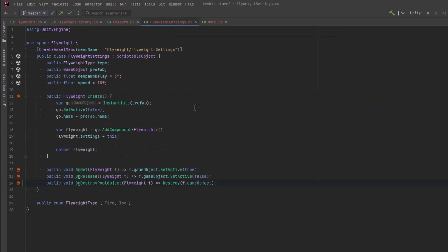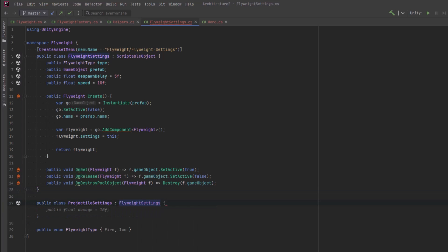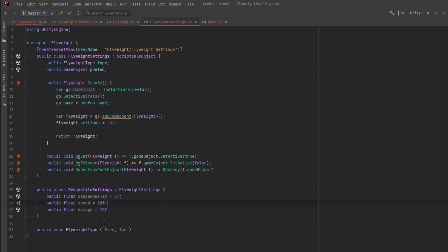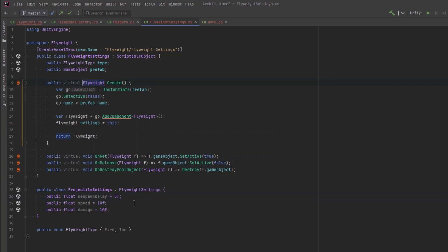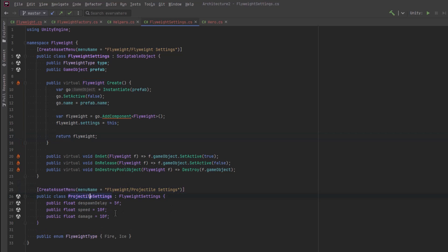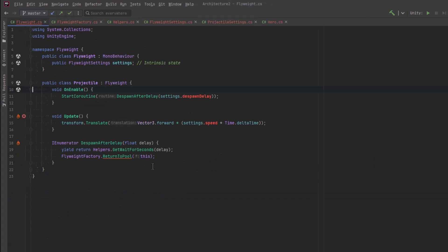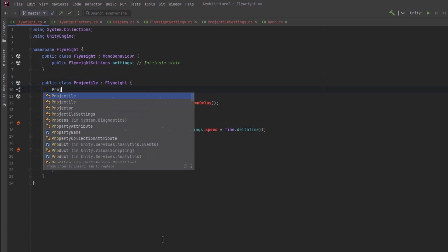I'm going to pull out all the projectile-specific logic into a new Projectile class, leaving the settings in the Flyweight. Our intrinsic data for projectiles is probably different than any other sort of flyweight, so I'll jump over to the settings class and make a new class that extends FlyweightSettings — we'll call it ProjectileSettings. I'll move the projectile-specific settings into here — Copilot is suggesting a damage field, sure. I'll make all the methods virtual so we can override them from the base FlyweightSettings class if we want. Then I'll add a CreateAssetMenu attribute and move this into its own file.